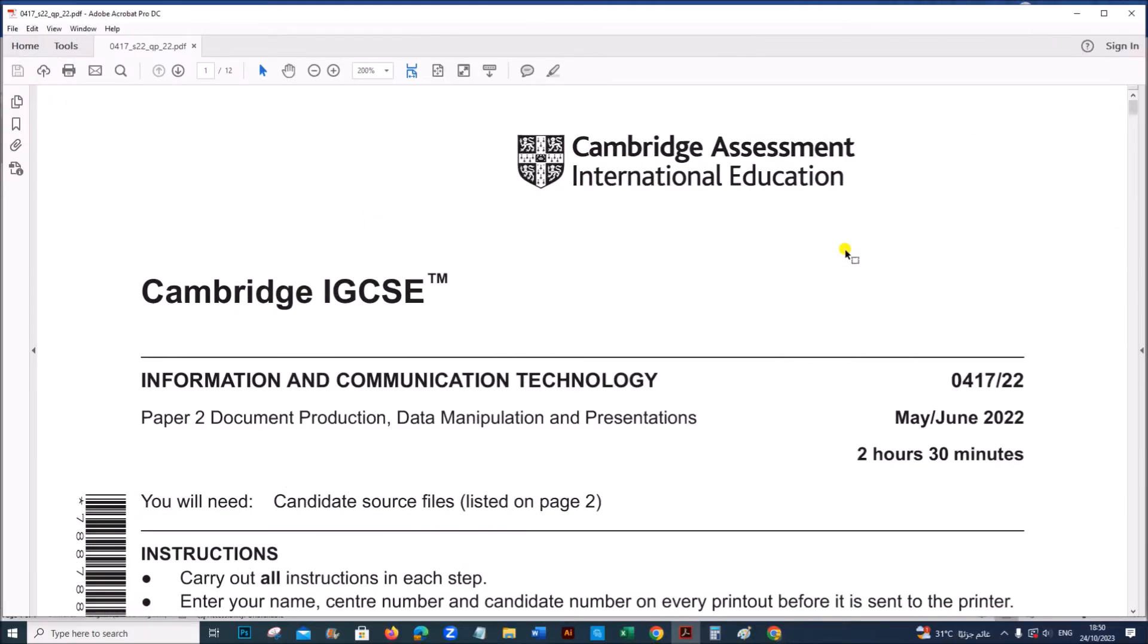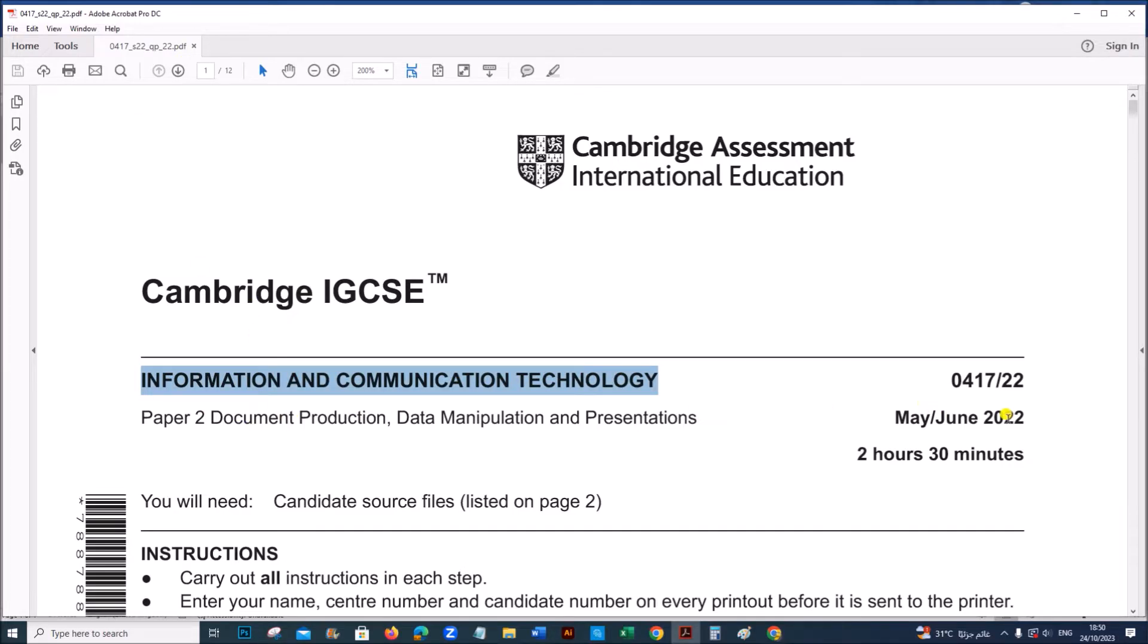Hello everyone, in this video I will be solving Cambridge IGCSE Information and Communication Technology Paper 2 for May-June 2022.